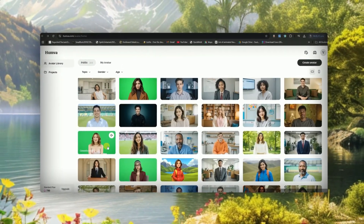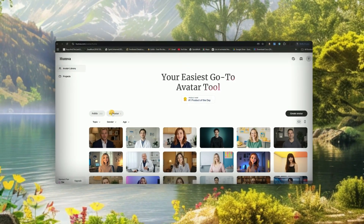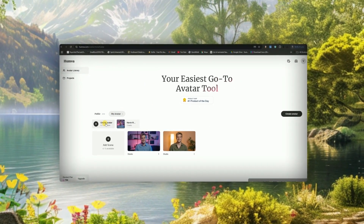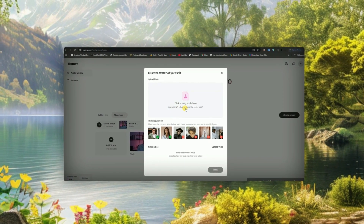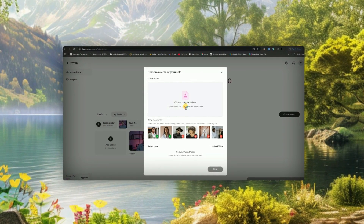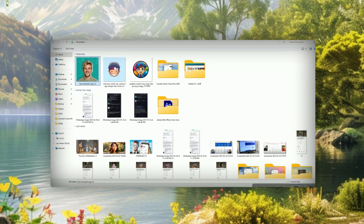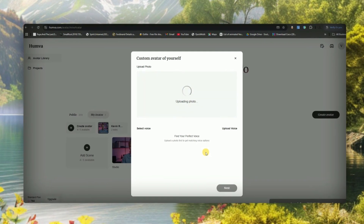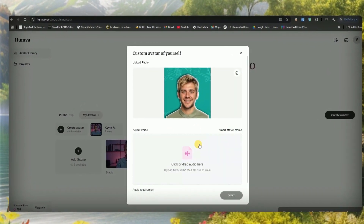But if you want to create your own AI avatar, here's what you do. First, click on the My Avatar option, then hit Create Avatar. This part is important: you'll need to upload a clear photo of yourself, preferably one where your face is directly visible. The better the image quality, the more realistic your AI avatar will be. Once you've uploaded your picture, you can select a voice — either choose from their pre-made voices or upload your own for an even more realistic feel.